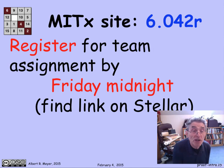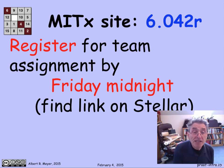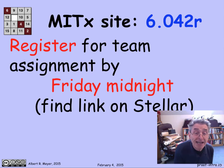Again, let me wrap up with a quick reminder: register for your team assignment on the MITx site by Friday midnight.